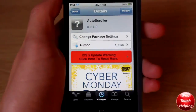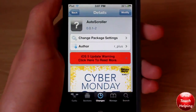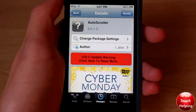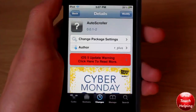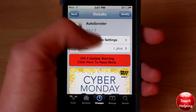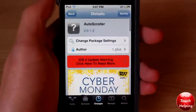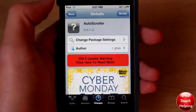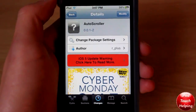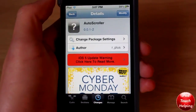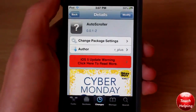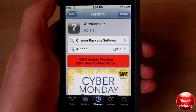What's up guys, iPod Touch here, and in today's video I'm going to be showing you guys how to get a pretty cool tweak called Auto Scroller, which is available in Cydia for free in the Big Boss repo. If you want to get it, just open up Cydia and search for Auto Scroller.